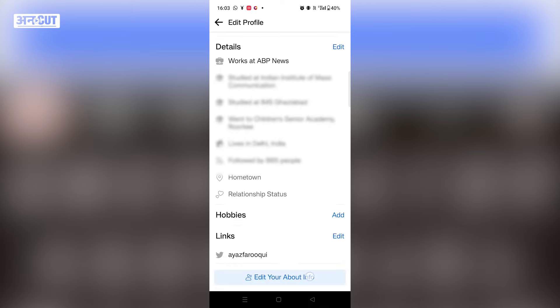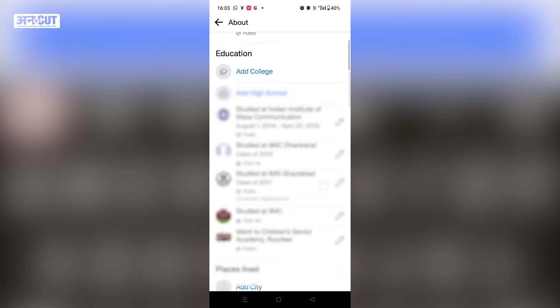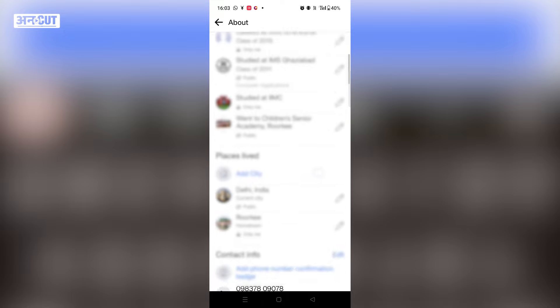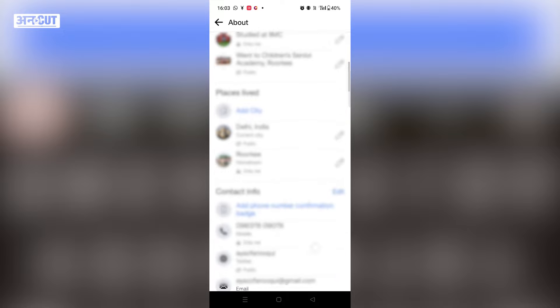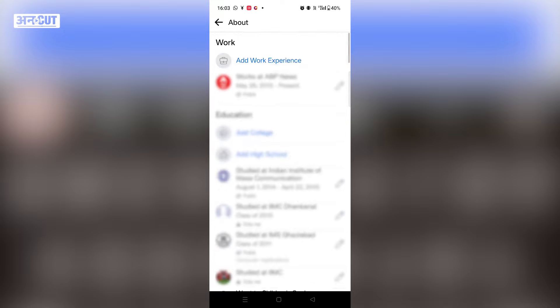Under Edit Profile, you will find the 'Edit your About Info' option. You will find all your work, school, college, and contact info. But the option to change your name is not here.